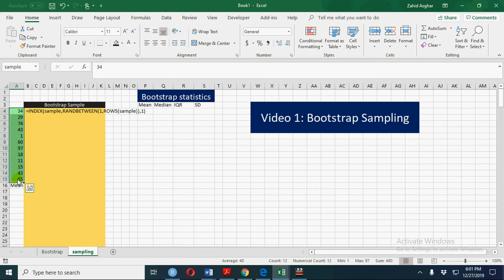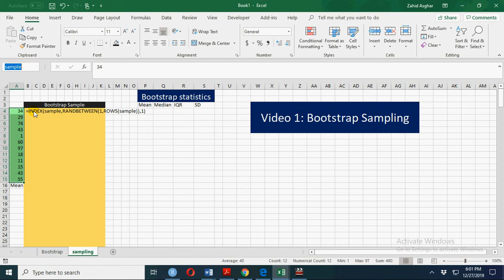From this sample, which I have named 'sample', we pick one number using this formula which is used to pick any of these numbers randomly. This sampling is with replacement.